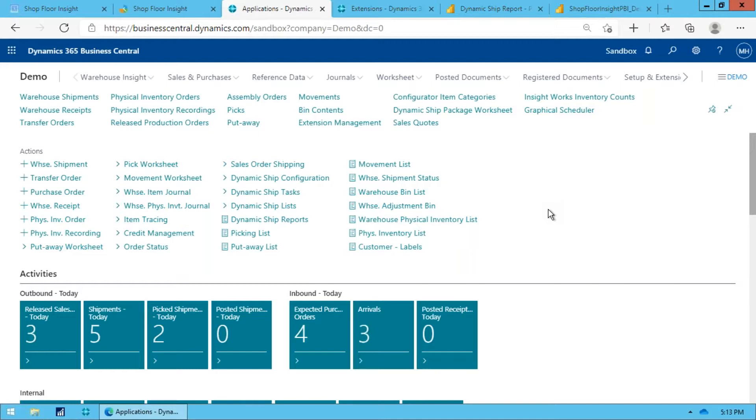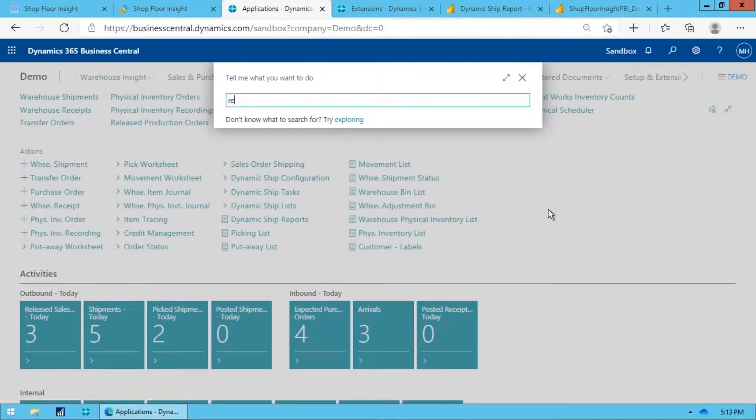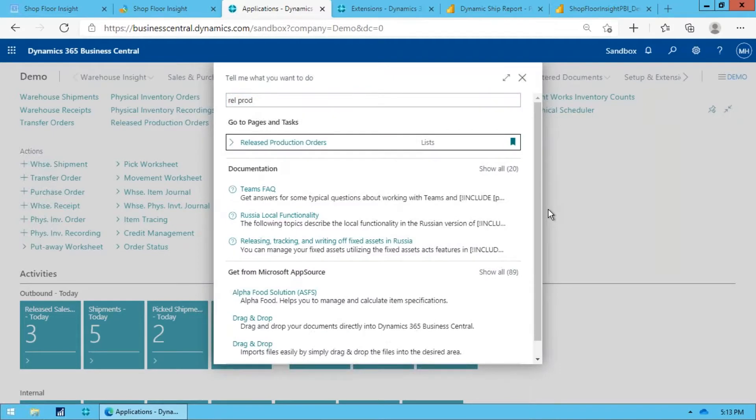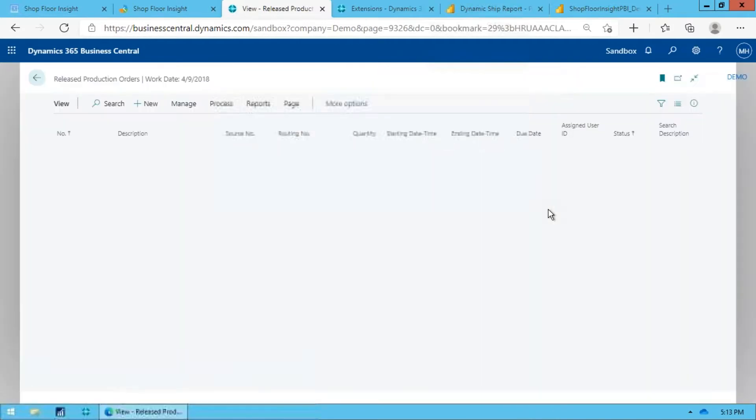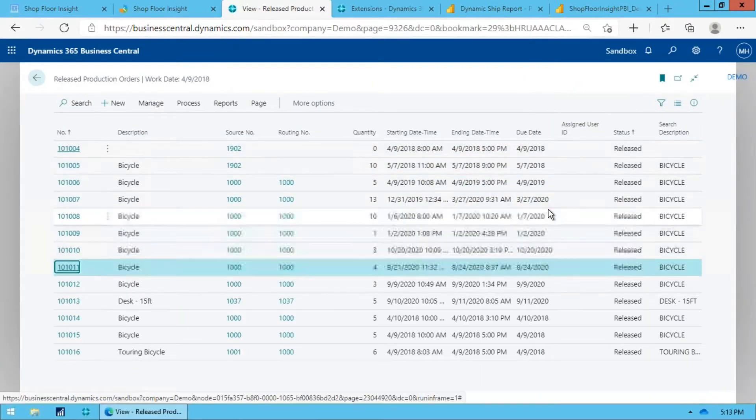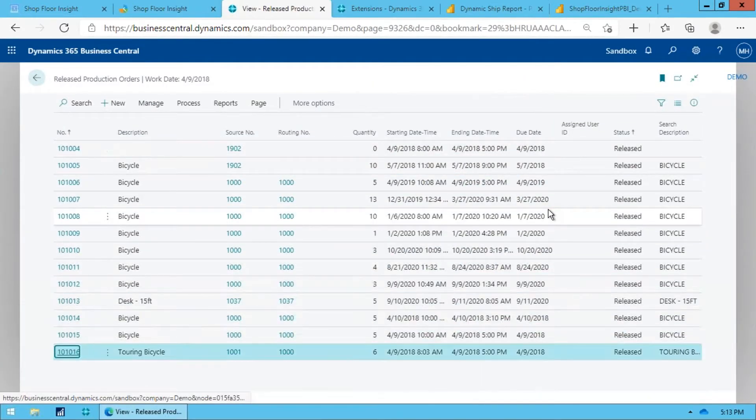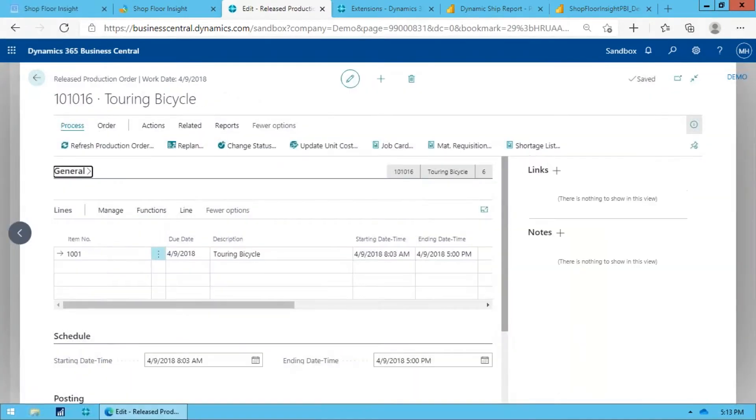So Warehouse Insight offers that capability. What we're going to do is we're going to start off here with the release production orders. We're going to go in and have a look at one that has already been created here, and I just did it for this touring bicycle thing.